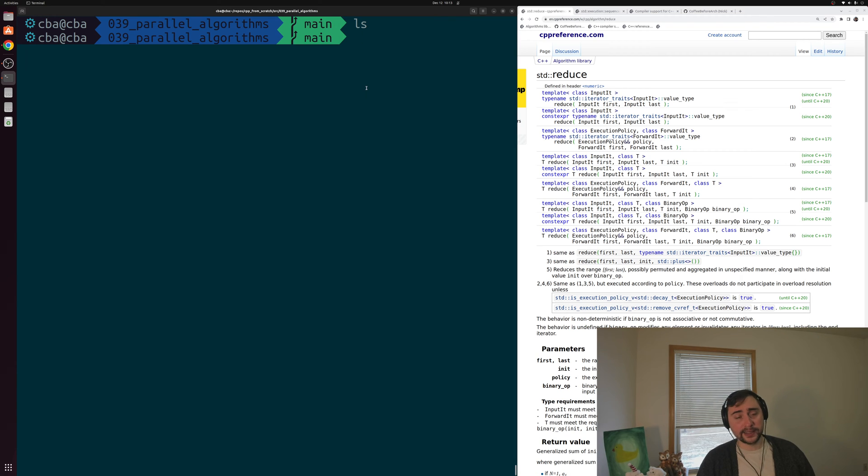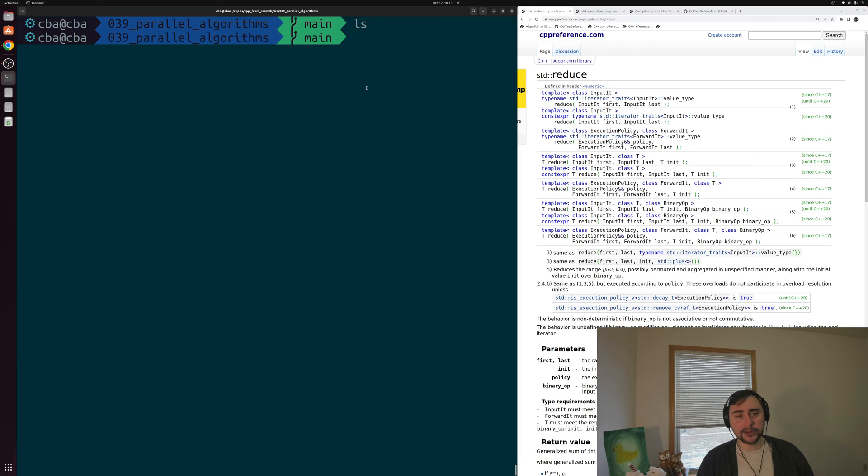Hey everyone, I'm Nick, and this is C++ from Scratch. In this episode of the series, we're going to be talking about parallel STL algorithms.